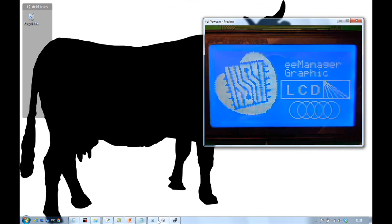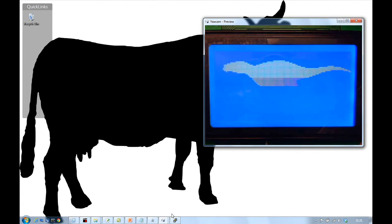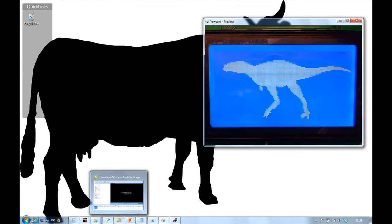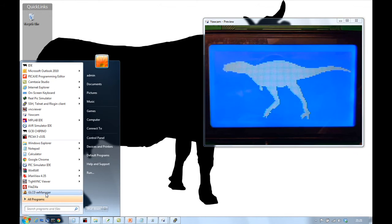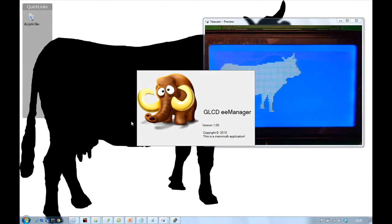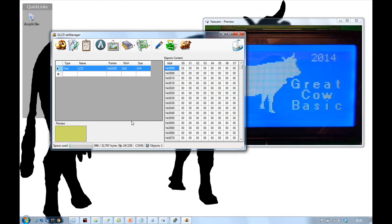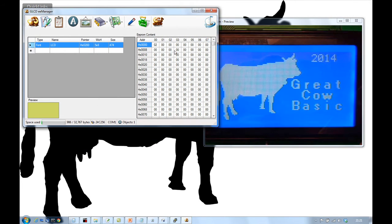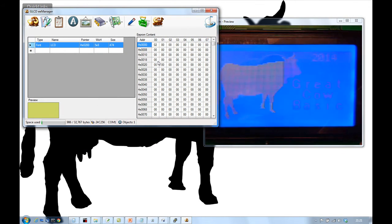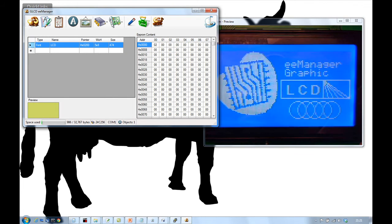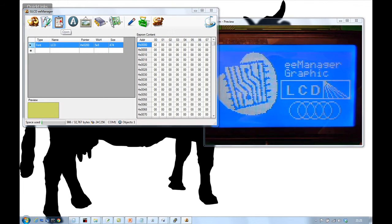So, how does it all work? I've got a tool. GLCD E-E-Manager. It's a cool little tool. And this is the tool you load the information into.